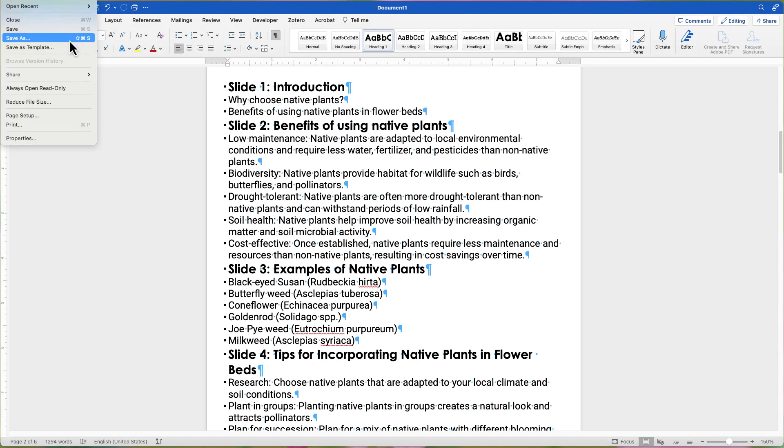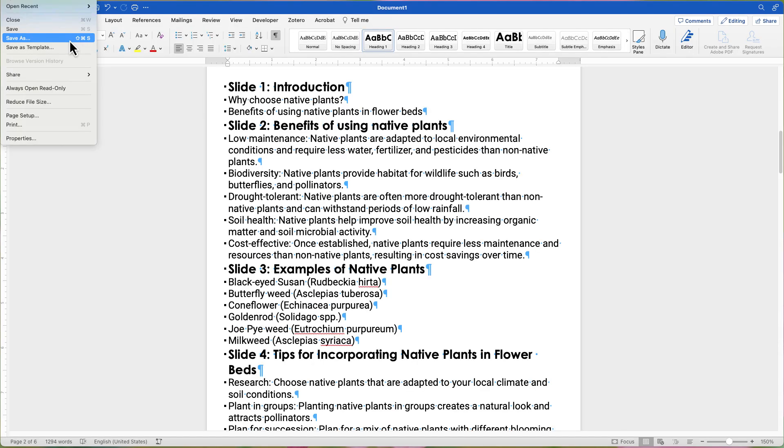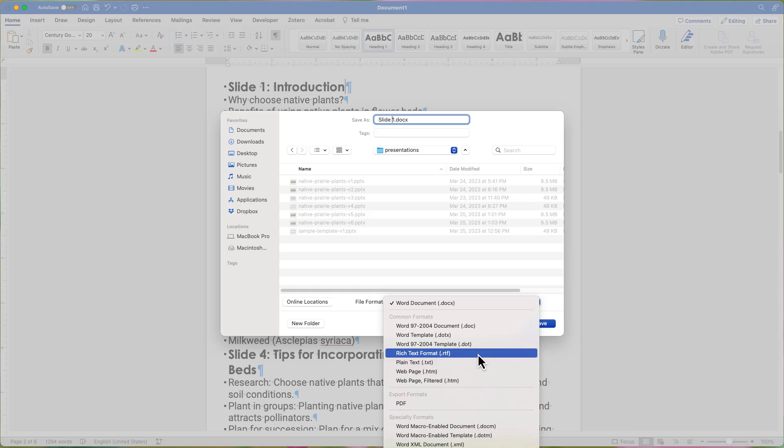Once you have finished, save the file. In Windows, you can save it as a normal .docx file. However, in macOS, you need to save the file as a .rtf file or rich text file.